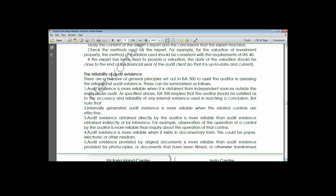Audit evidence obtained in documentary form is more reliable than evidence obtained in oral form, because evidence obtained orally can be denied - it becomes your word against theirs. But if obtained in documentary form, it can hardly be denied because you have a documentary evidence to back whatever that person has said.